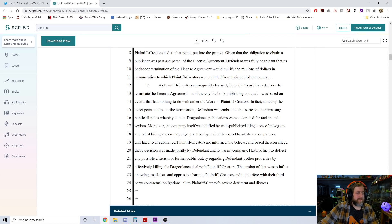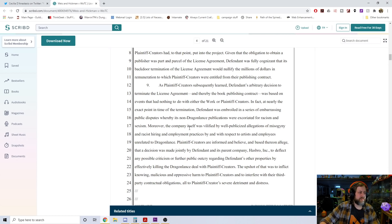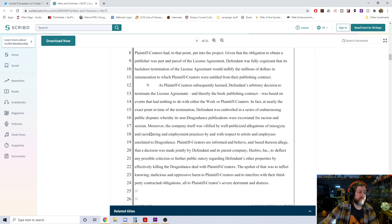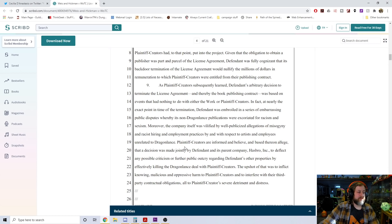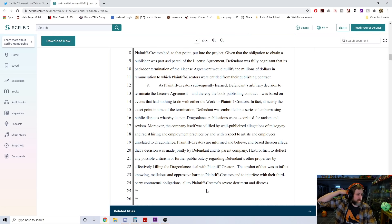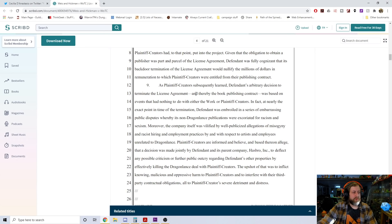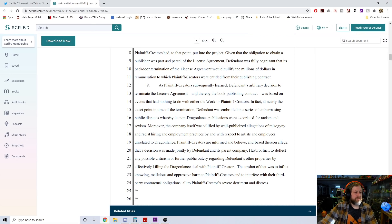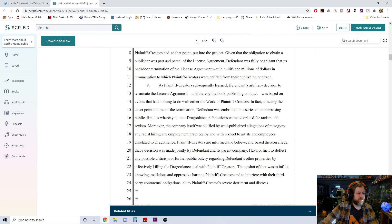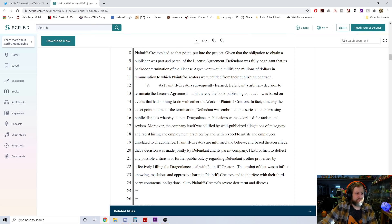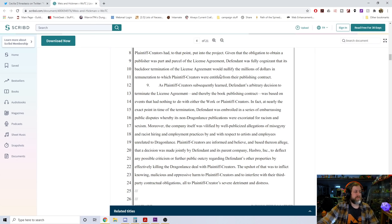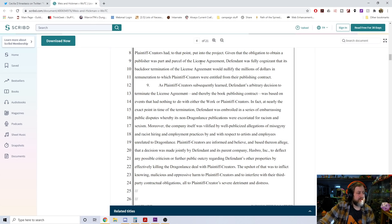In any event, no material breaches or defaults were indicated or existed upon which to predicate a termination. The termination was wholly arbitrary and without contractual basis. The termination was unlawful and in violation of multiple aspects of the license agreement, arguably almost every part of it. Termination also had the knowing and premeditated effect of precluding publication and destroying the value of plaintiff creators' work.